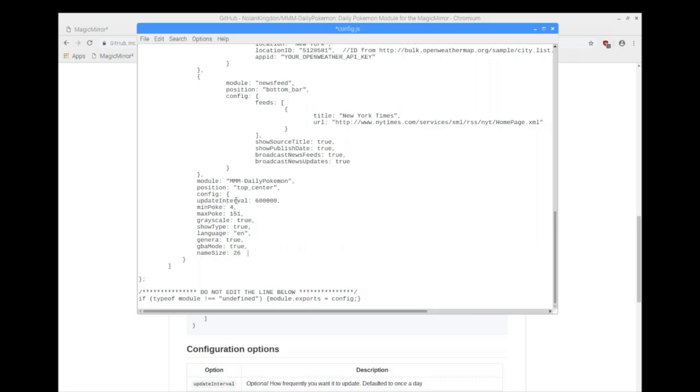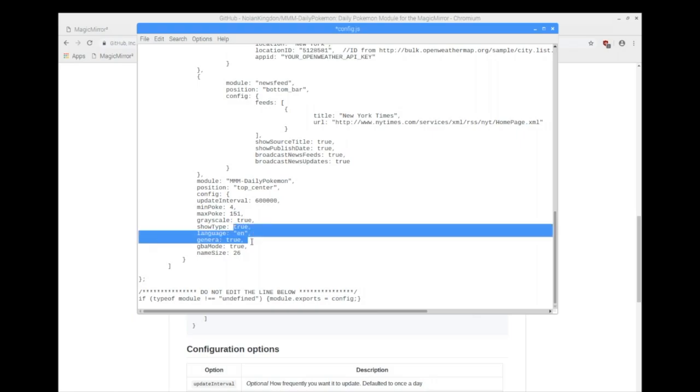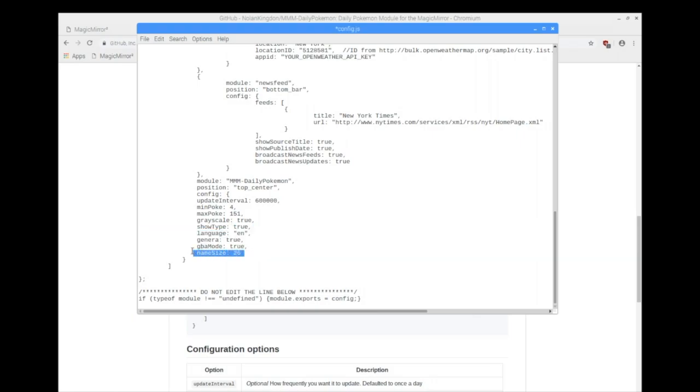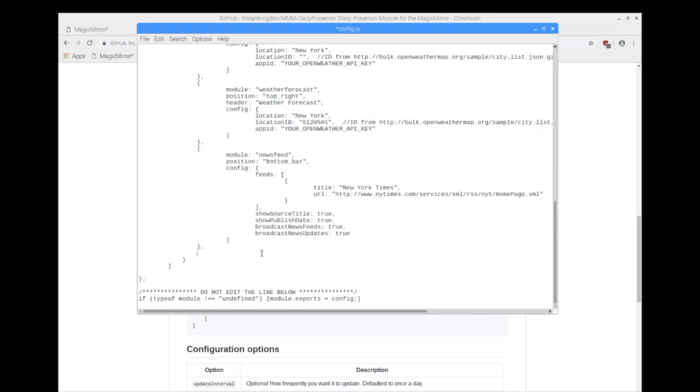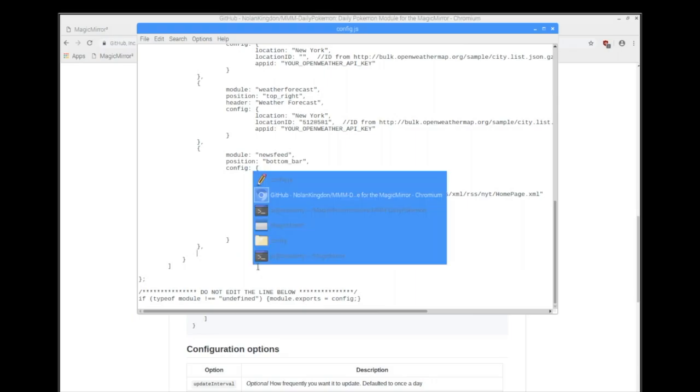We have an update interval. It's going to update every 600,000 seconds. I don't know the math off the top of my head, but I believe once a day. It's going to start at Pokémon number four, end at 151. So Charmander, new grayscale is true, no color. They'll show their types, the languages. The font size of their name might be important, depending on the screen size that you're using. So from there, I'm going to just cut that out.